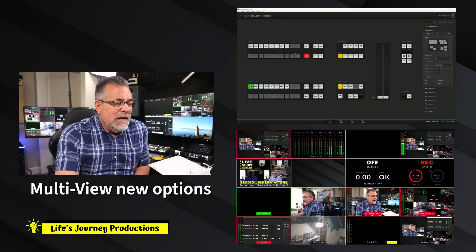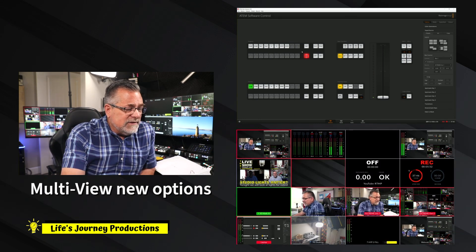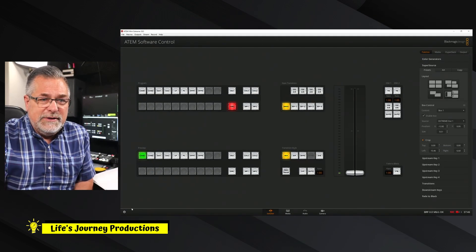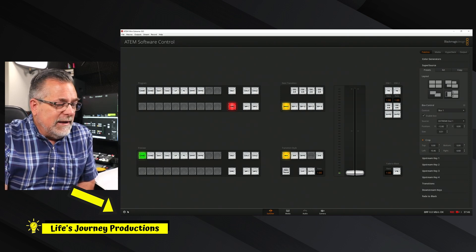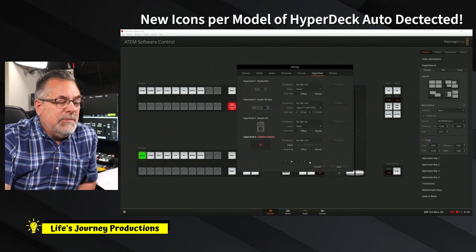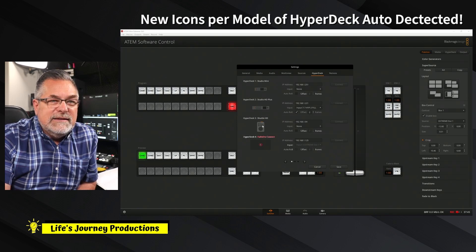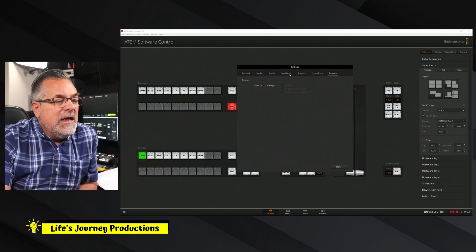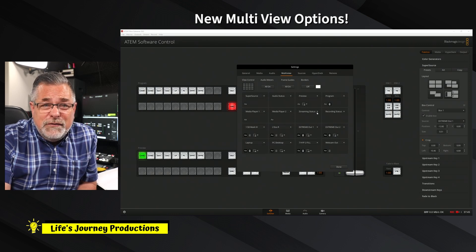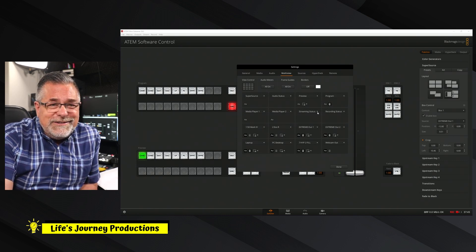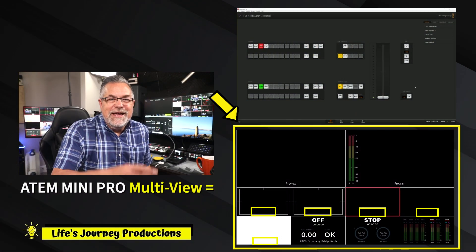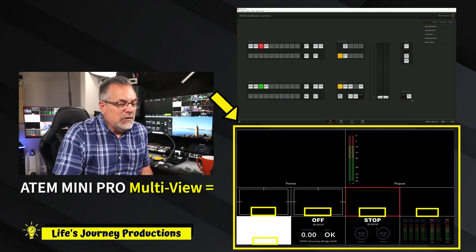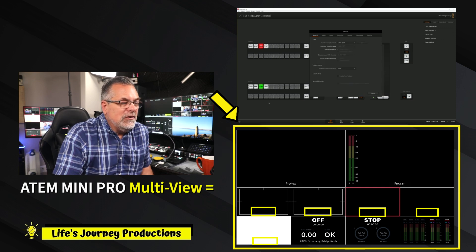Let's go through multi view because that is one of the big changes. We're going to go to the bottom left of your ATEM software control. We're going to click on the little icon. HyperDecks, which we discussed that you have the pages now and these icons automatically detect what kind of hyperdeck you have. And then if you have any remote control Blackmagic Design cameras, you can remote control them. But let's look at multi view. Multi view has a number of new features.